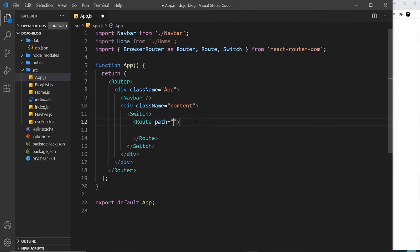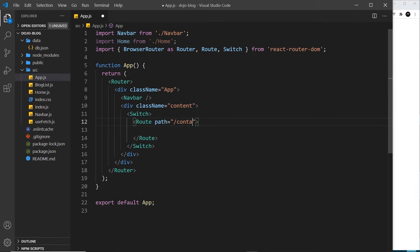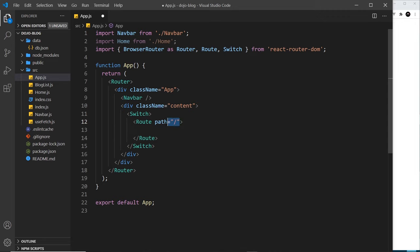The path is basically the route. For the home page it would just be forward slash. If we were doing an about page it could be forward slash about. If it was a contact page it could be forward slash contact. Basically this is the path after the root of our website.